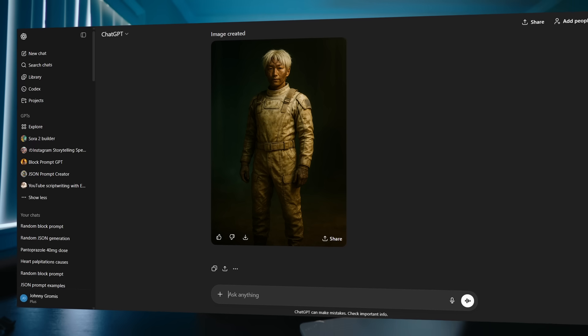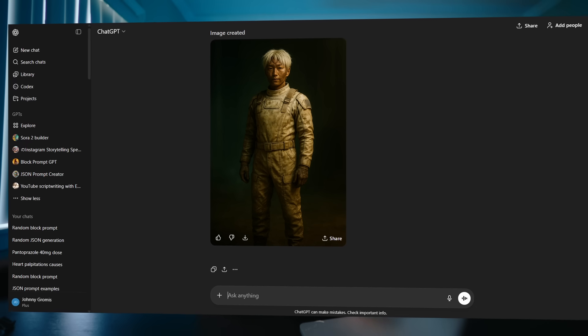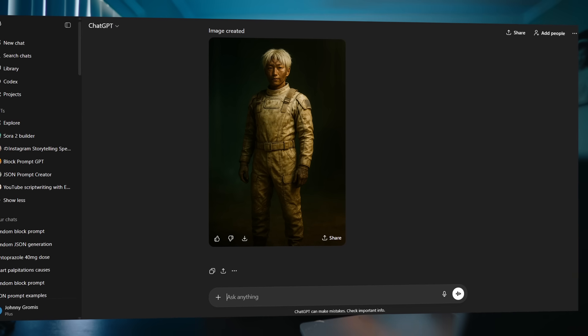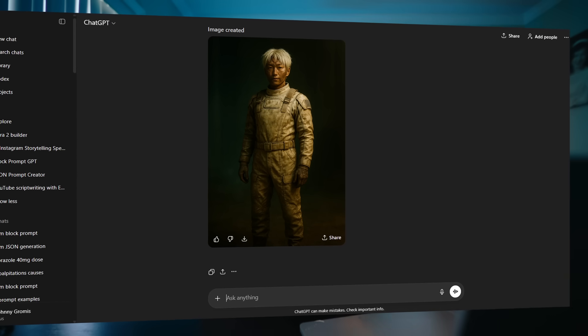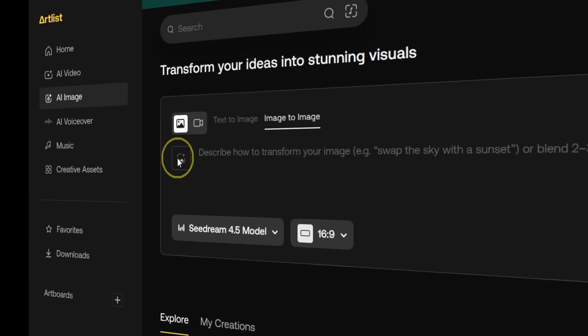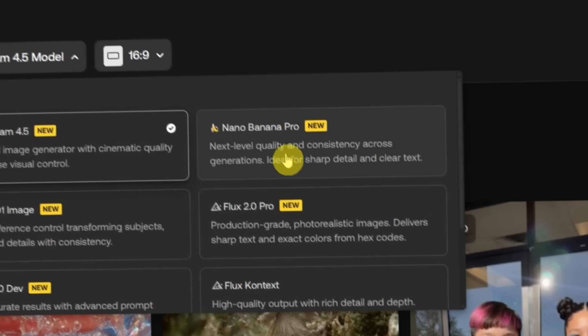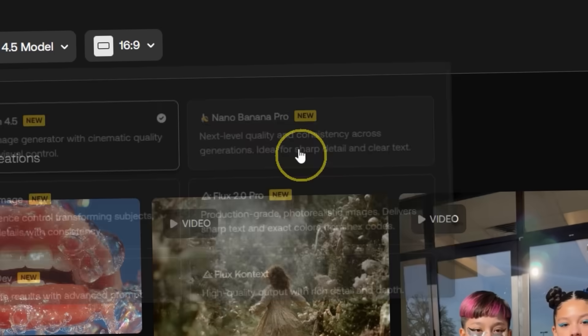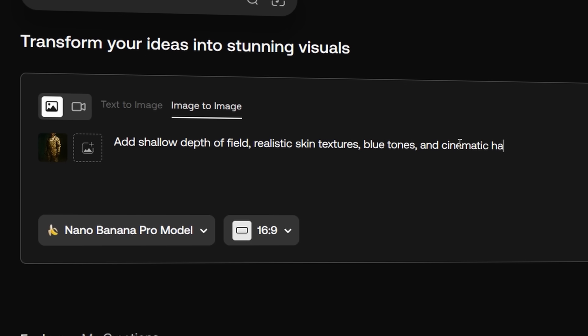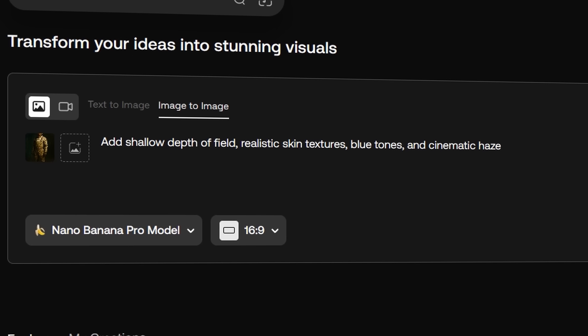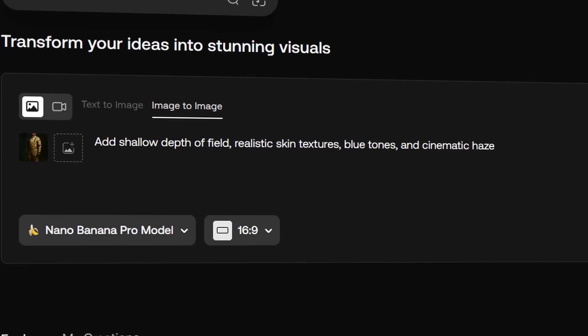The first step, and the most important step in my opinion, is locking down the look of our image and our character. Locking down this image is going to save us a ton of time and credits when it comes to generating because there's less guessing. It has all of the information to pull from. But the way that I generate images is I start in ChatGPT. I have them generate the image. I lock down the look a little bit. And once I find something that I like, I bring it into Nano Banana Pro to make it look really realistic. Adding shallow depth of field, realistic skin textures.